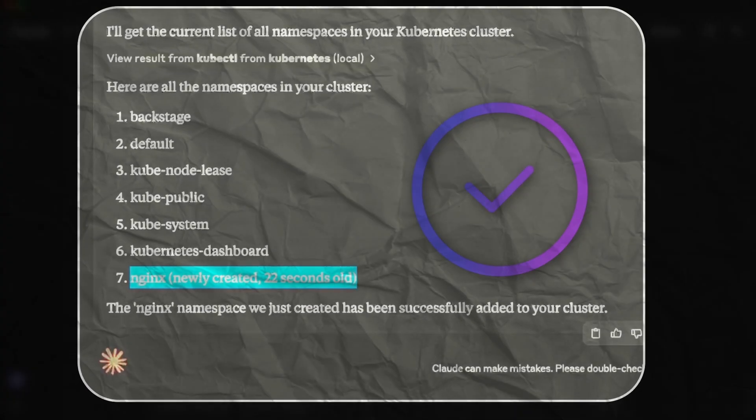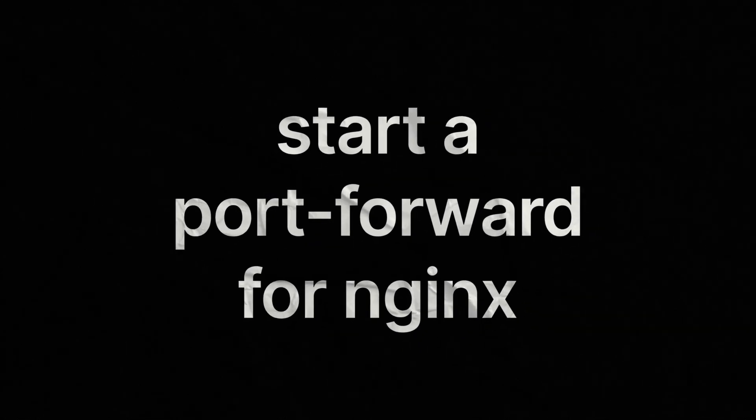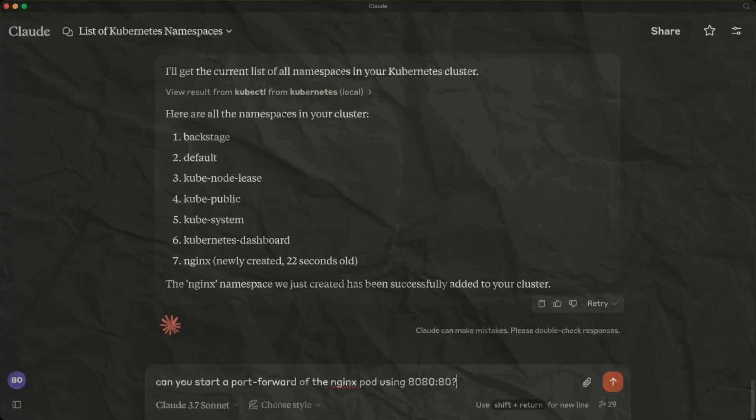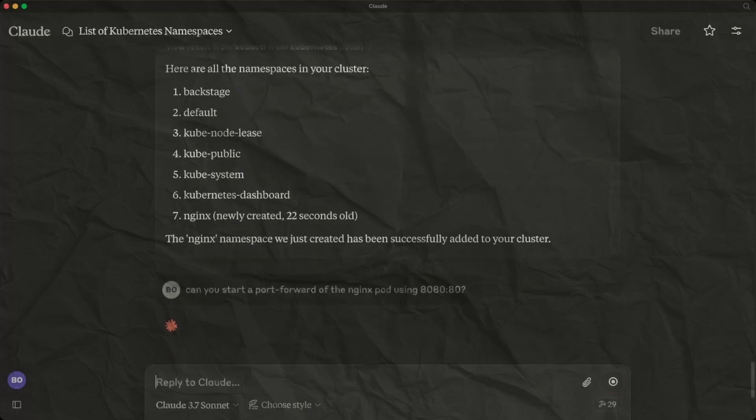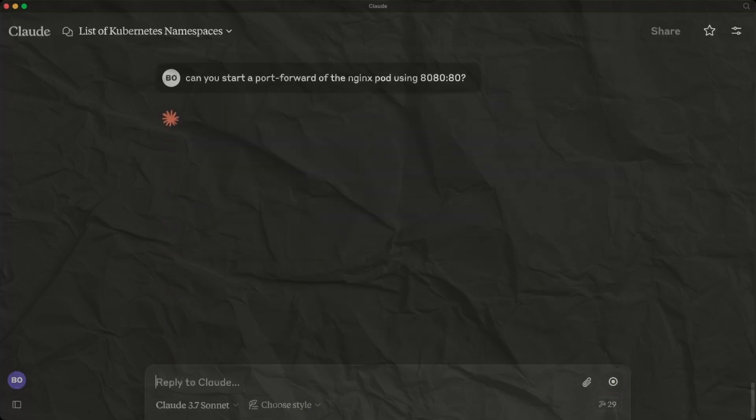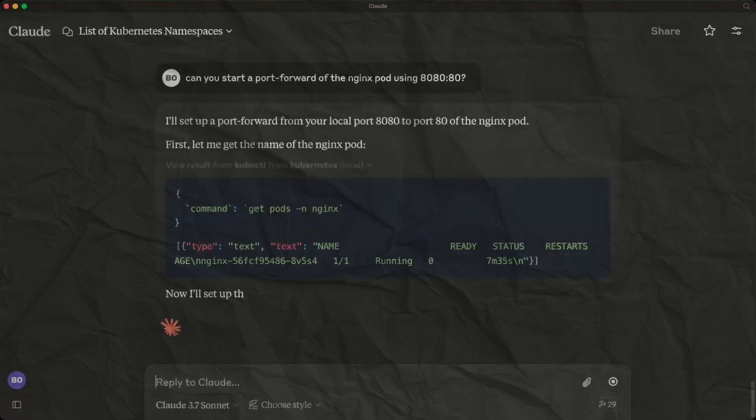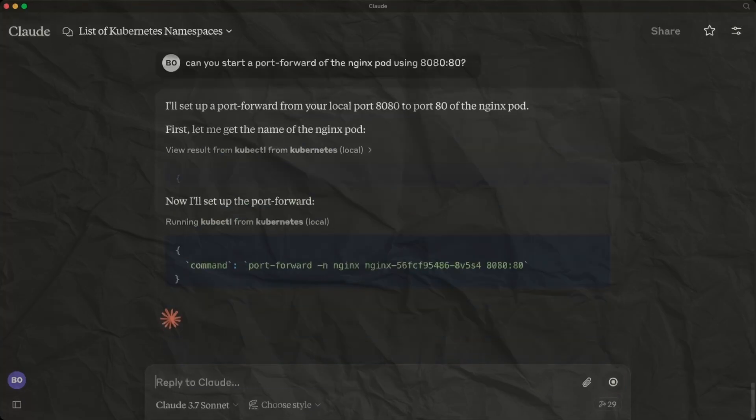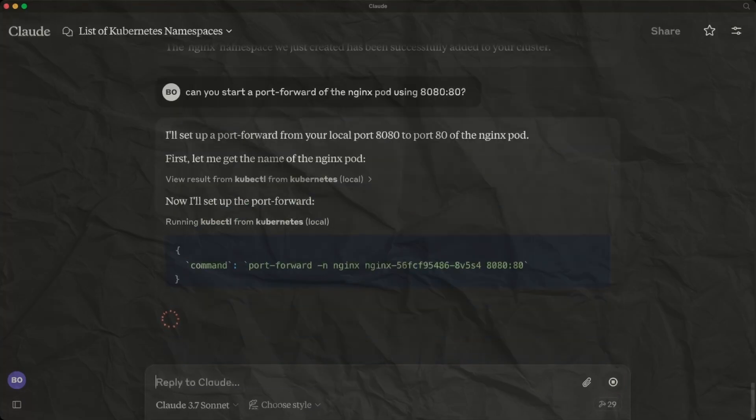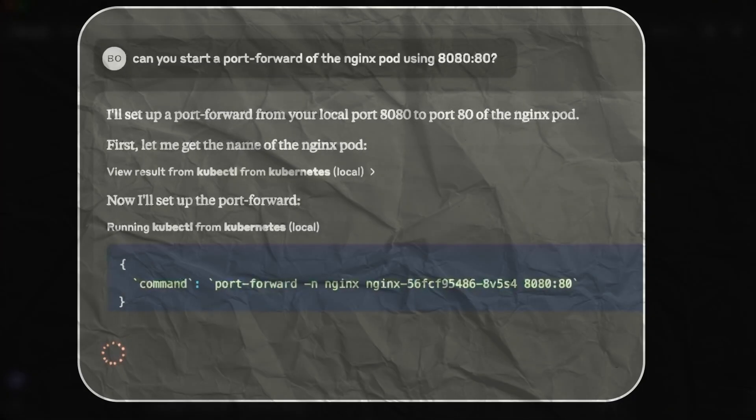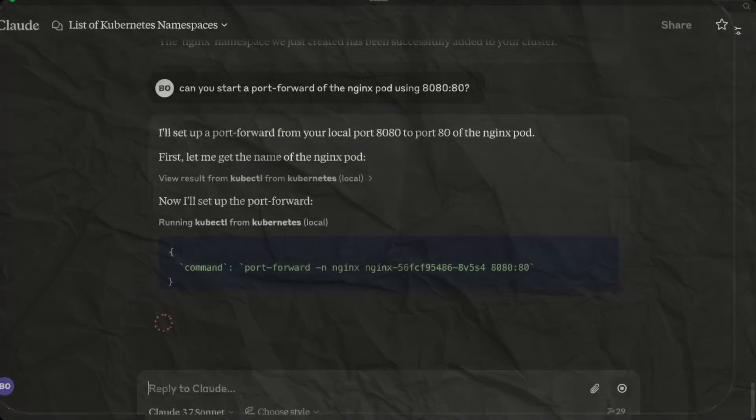This is impressive so far, but we need to check that the deployment and service was actually created and running. We can ask for a port forward to be started so we can then confirm we can browse to the nginx page.